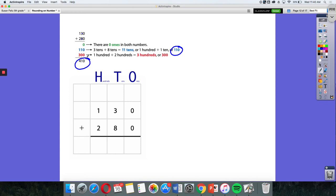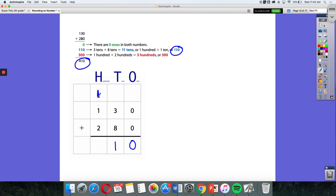We can also use the standard algorithm. Three tens plus eight tens is 11 tens, or one ten and one hundred. So I'm going to put my one hundred up here. One, and two plus two is four.